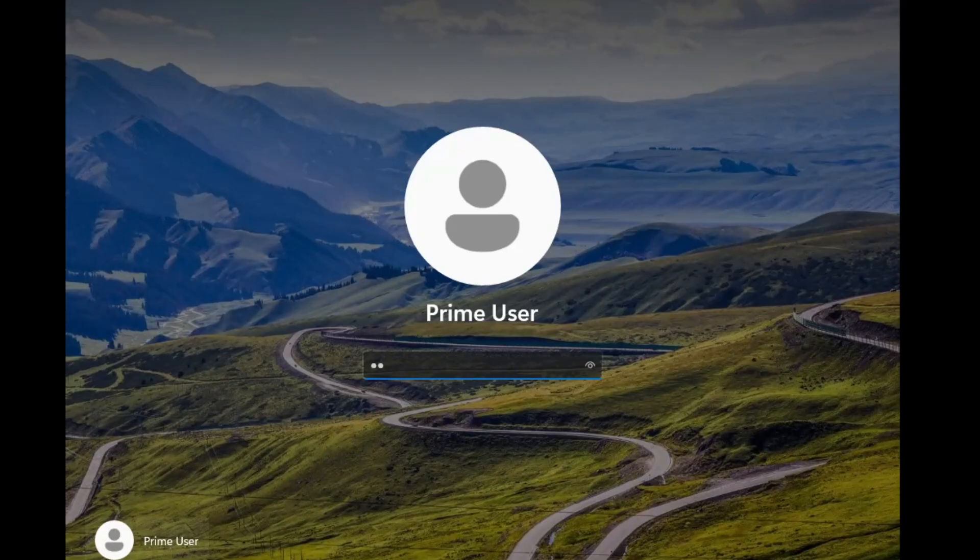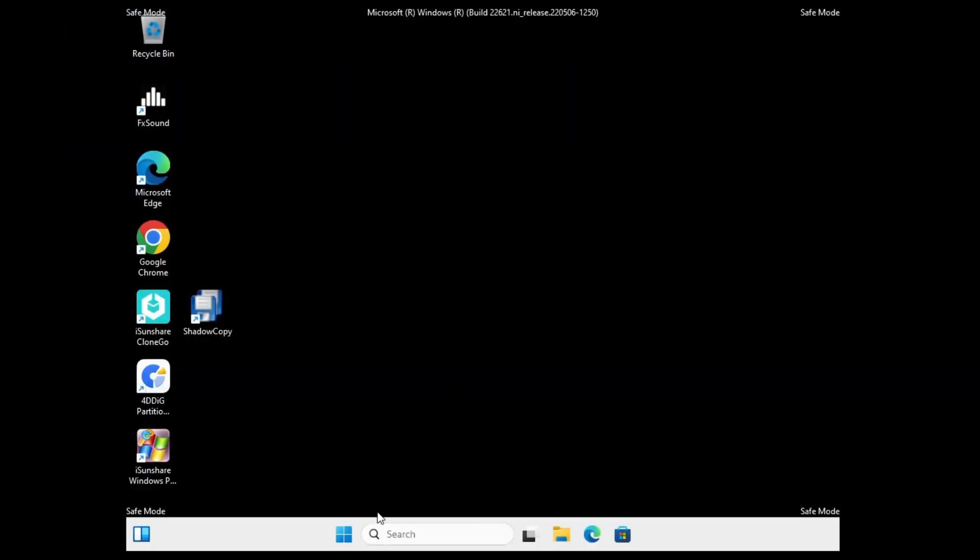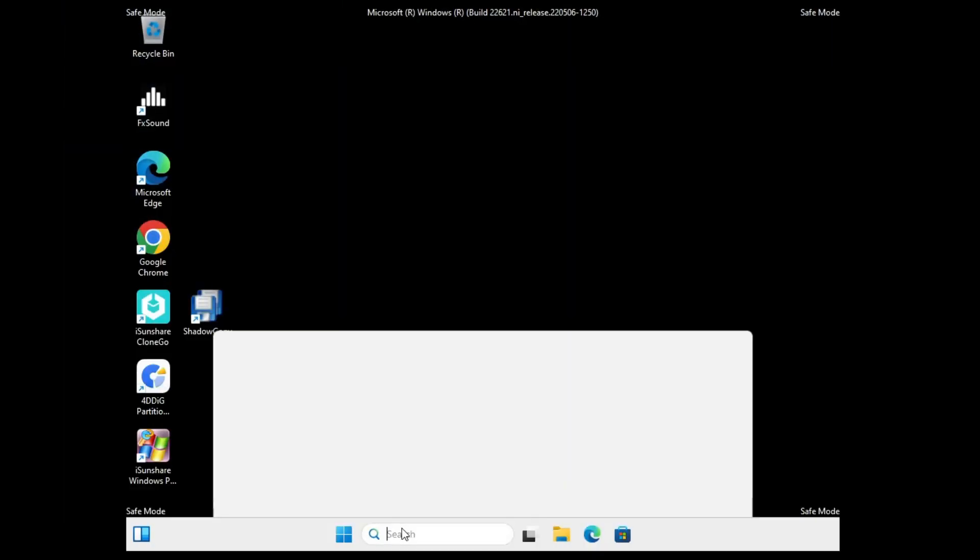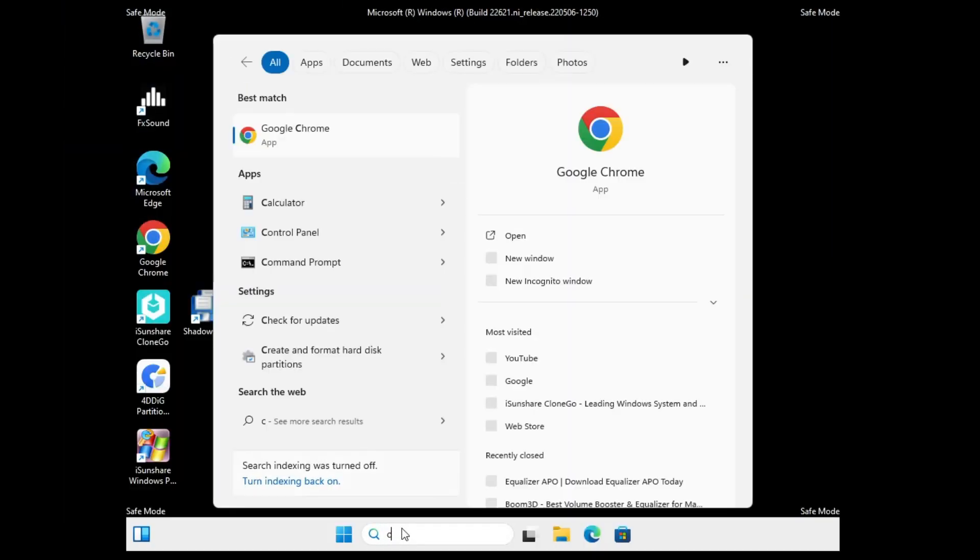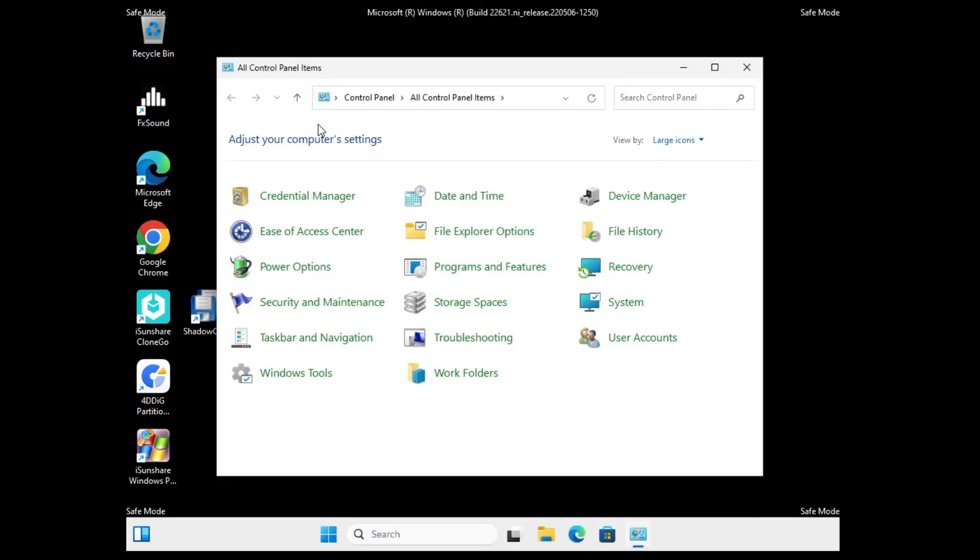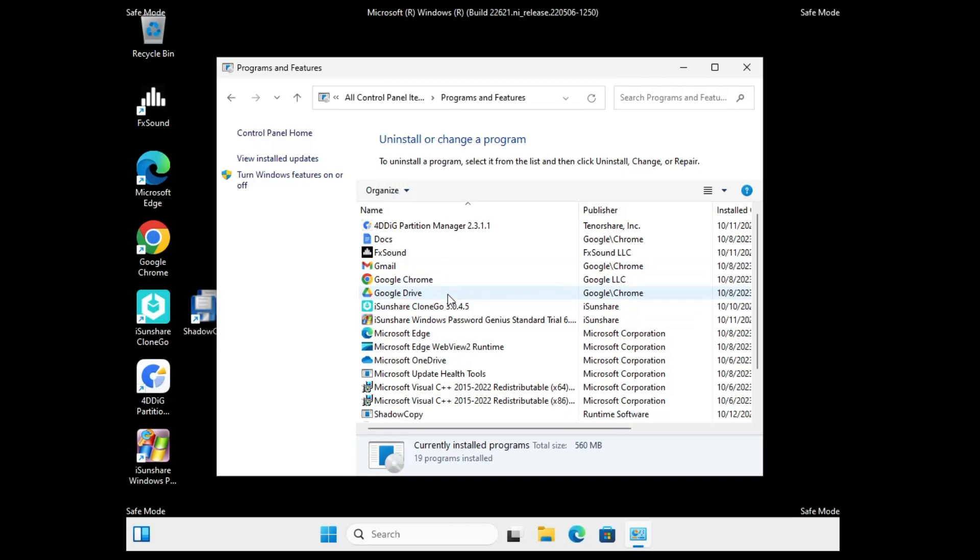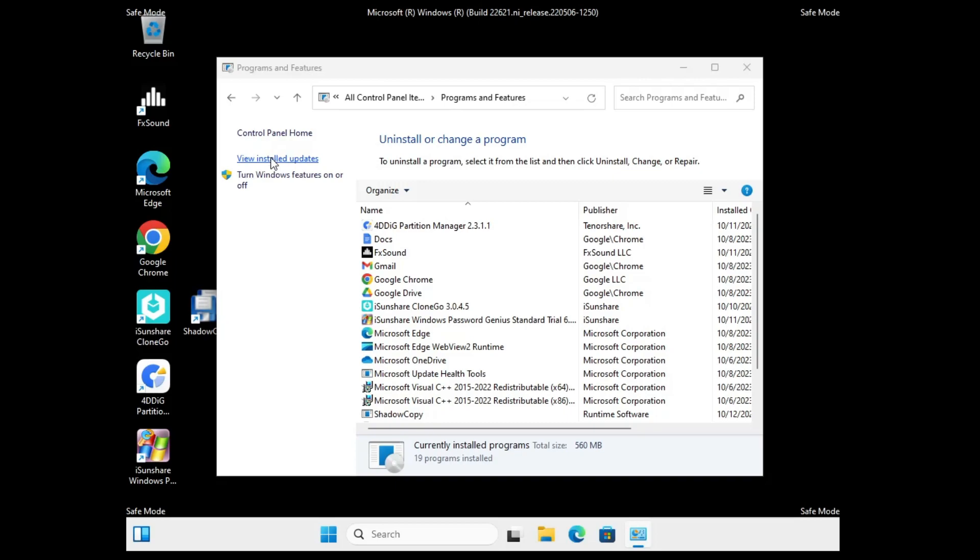You can see the login screen now. Simply log in with your pin or password. Now click on your Windows search, type 'control,' then click on Control Panel. Click on 'Programs and Features,' and here you need to find any kind of application or software that you have recently installed. If you think that after installing that software only you had the problem, go ahead and uninstall it.